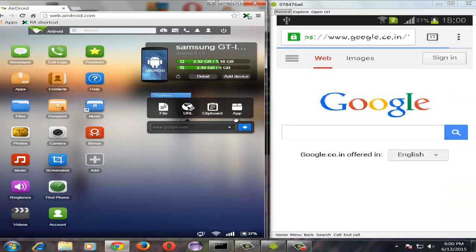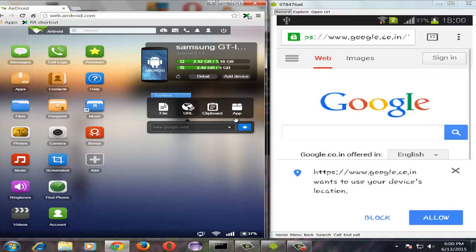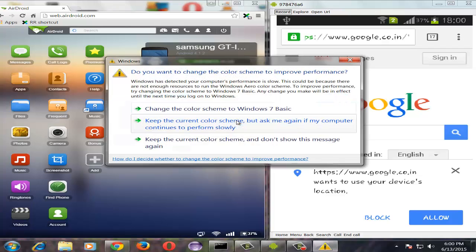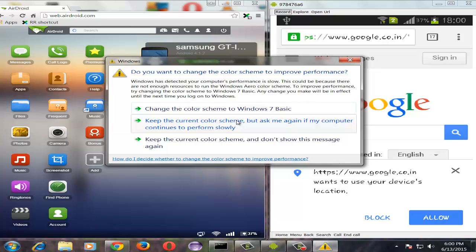You can see the same URL has been opened in my Android device. That's it friends, thanks for watching. For more tips and tricks please visit technologywindow.com.